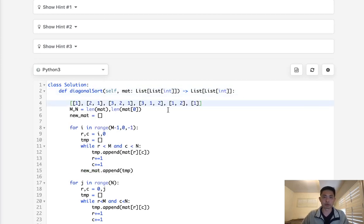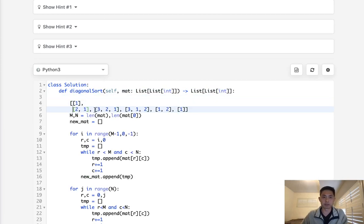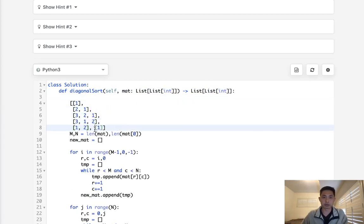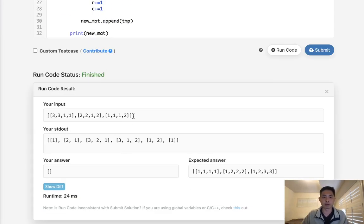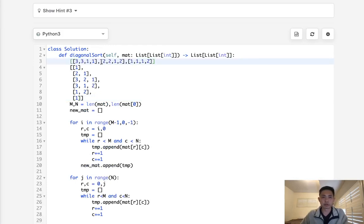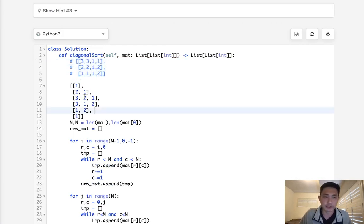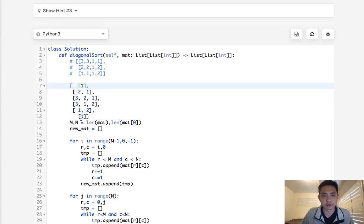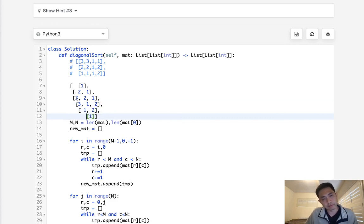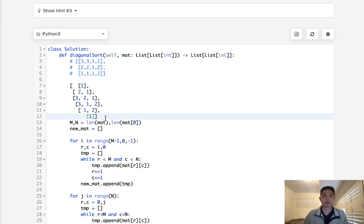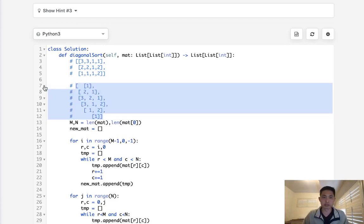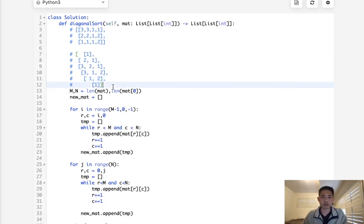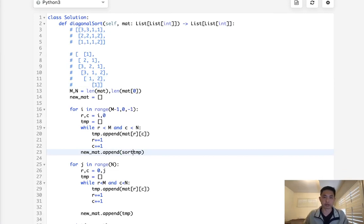If we take this and compare it to our inputs, you can see it's kind of a different way of looking at our matrix. If you flip it a bit, you can almost see it — like the diagonals: 3-2-1, then 1-1-1-2, then 2-2-2-1, 2-3-3-1-1. It's all there. We need to figure out how to move through this new structure to recreate our matrix, but first let's make sure we sort our temp lists — these are the diagonal arrays — before adding them to new_mat.